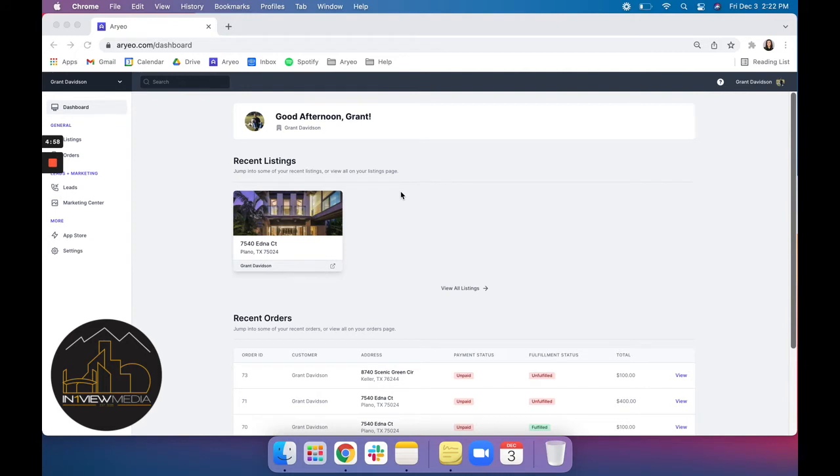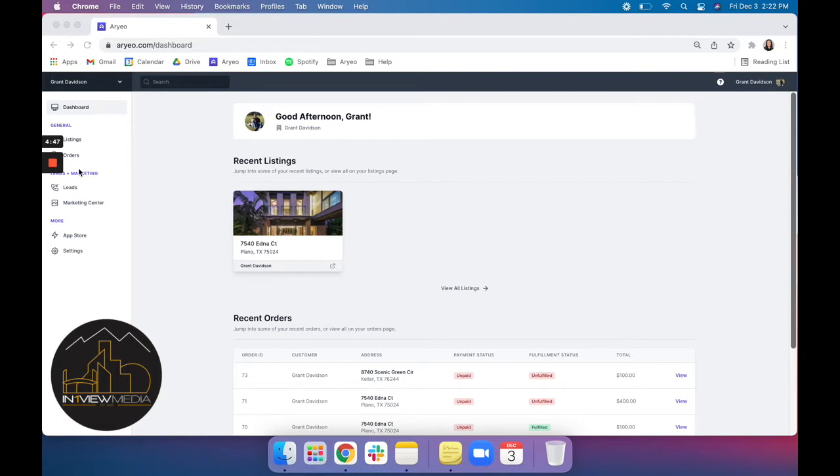Welcome to your new Aereo agent account that you've been invited to by your photographer. Aereo is a platform where you can manage and share all of your real estate content from one simple space. So let's get started.